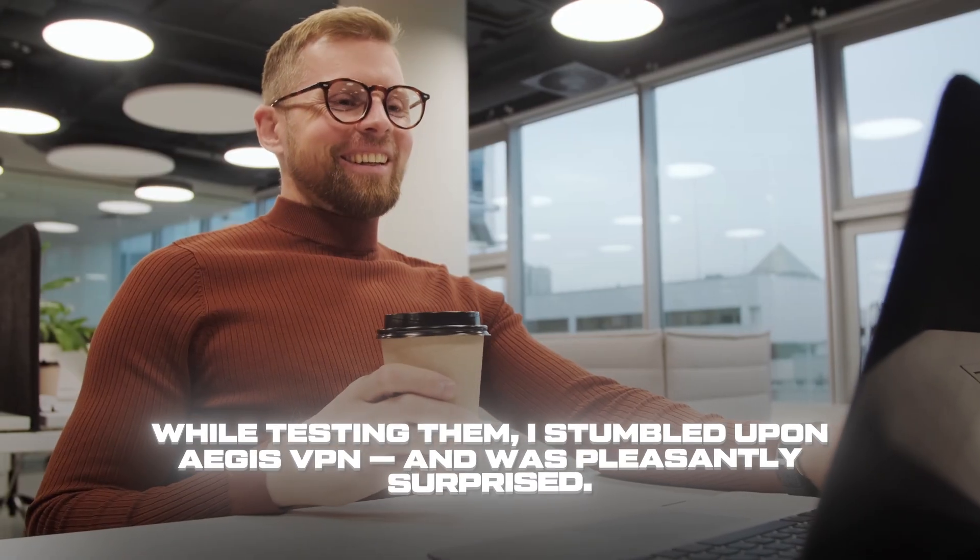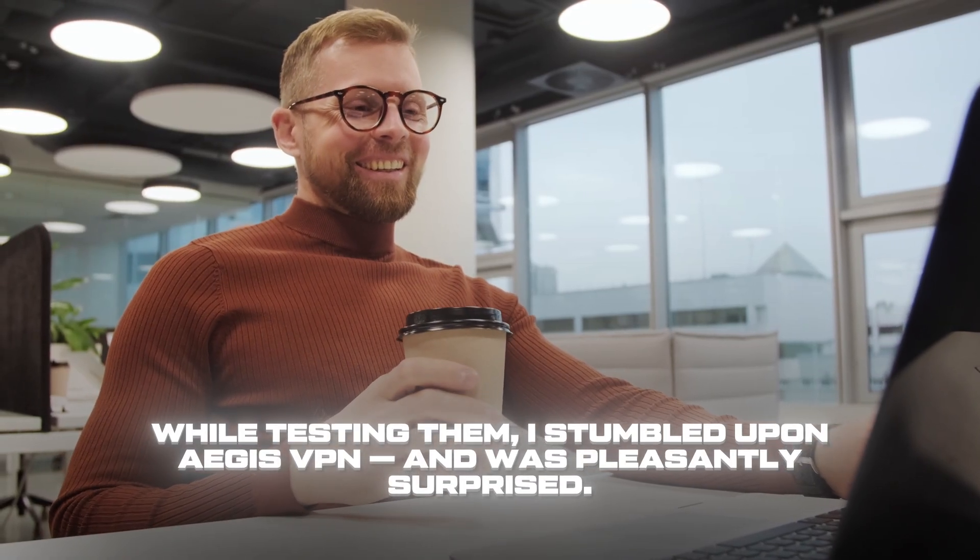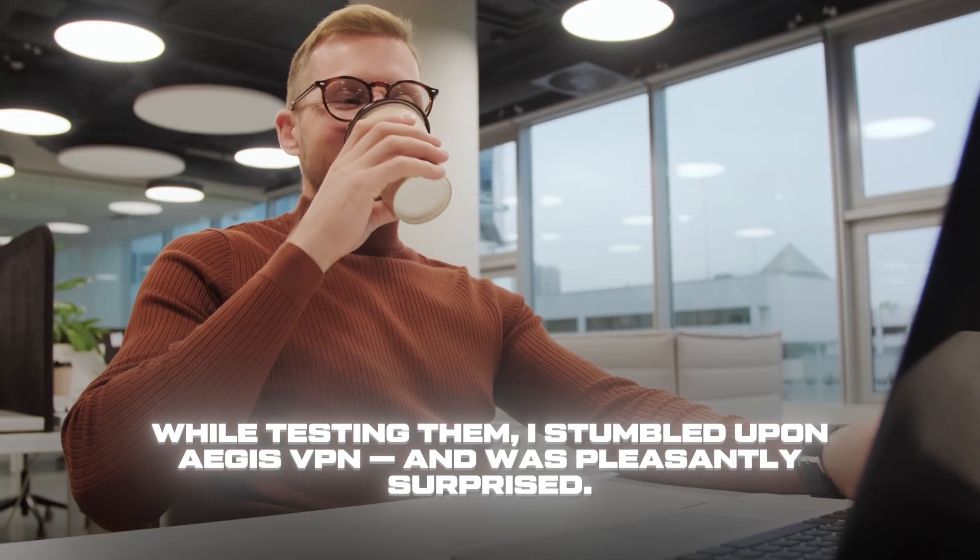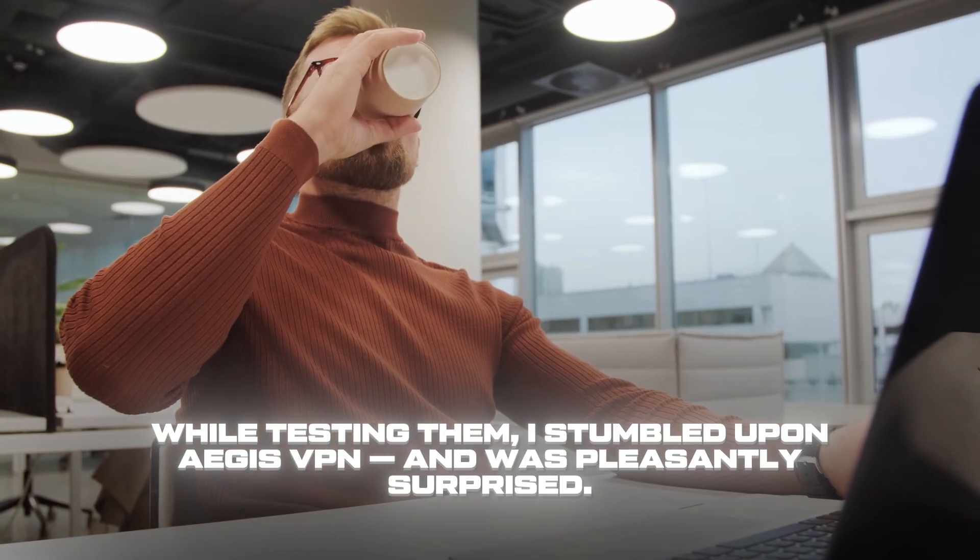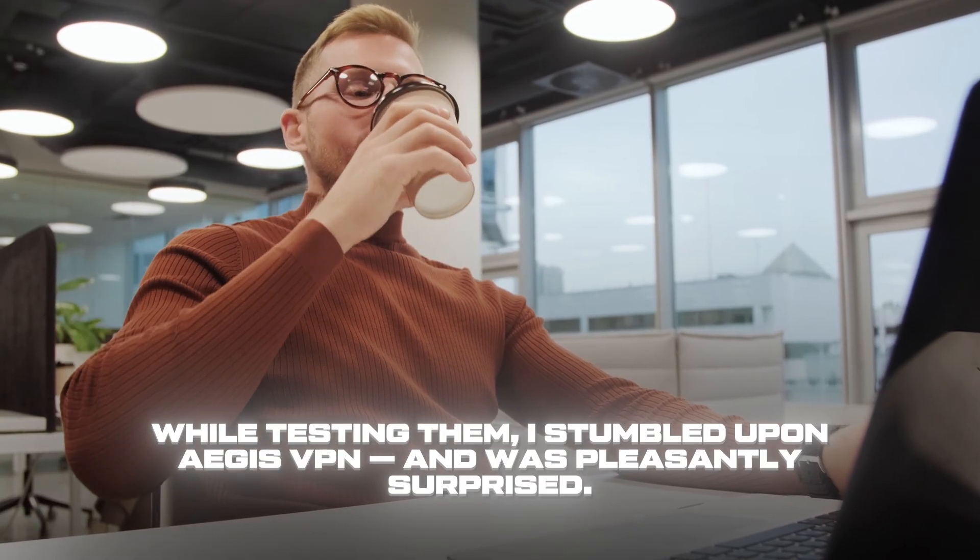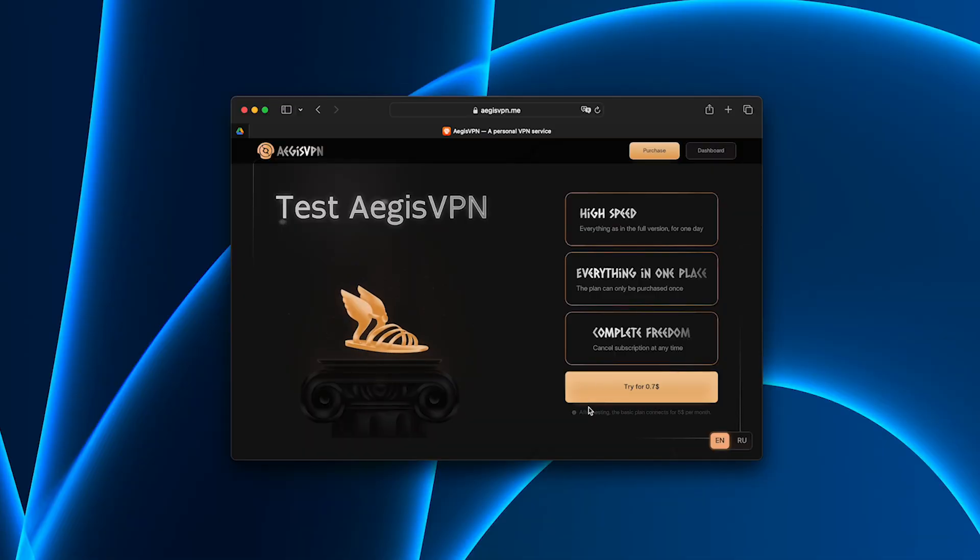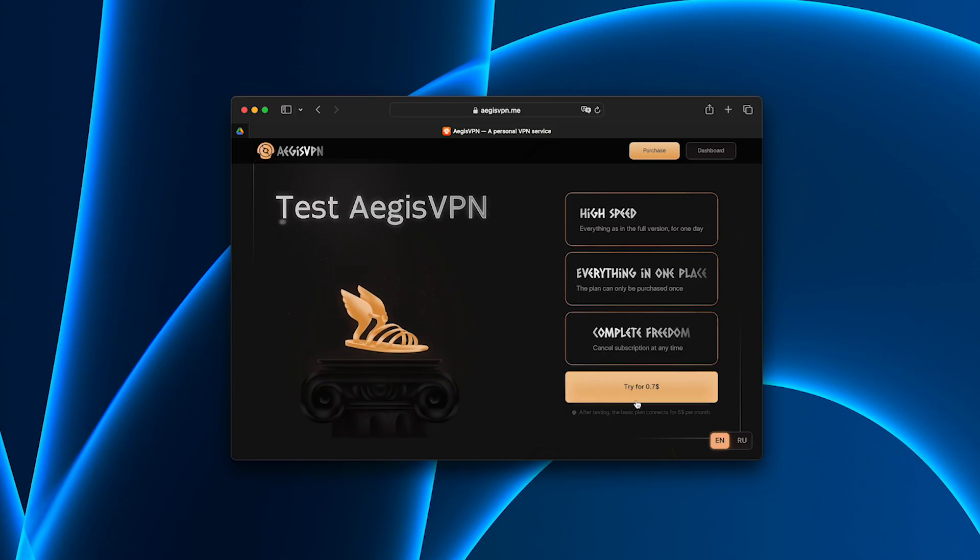While testing them, I stumbled upon Aegis VPN and was pleasantly surprised. It's much cheaper than most premium services, yet the connection quality is genuinely excellent.